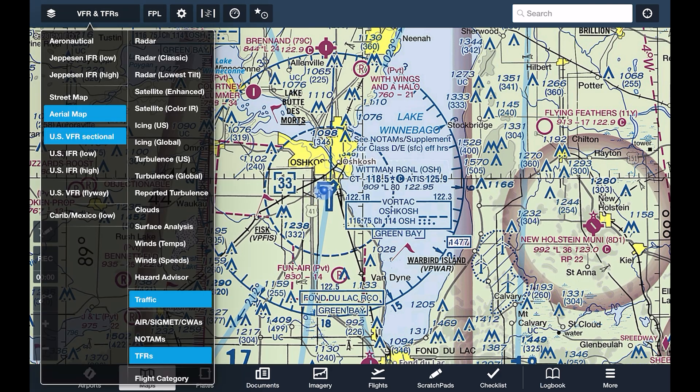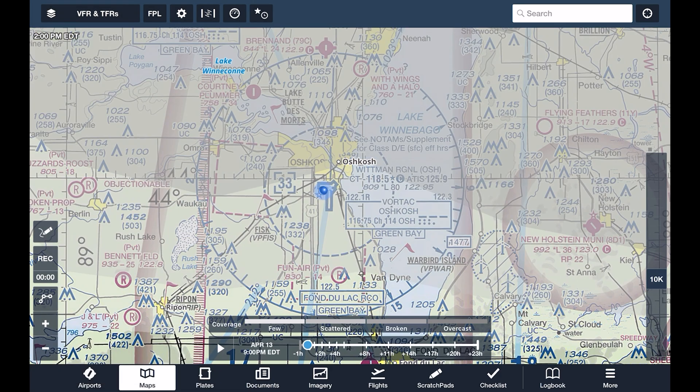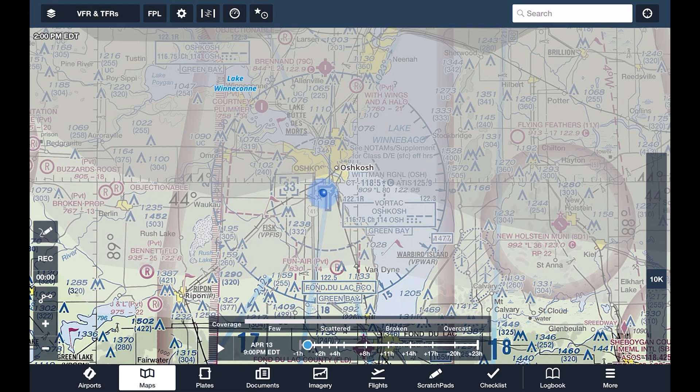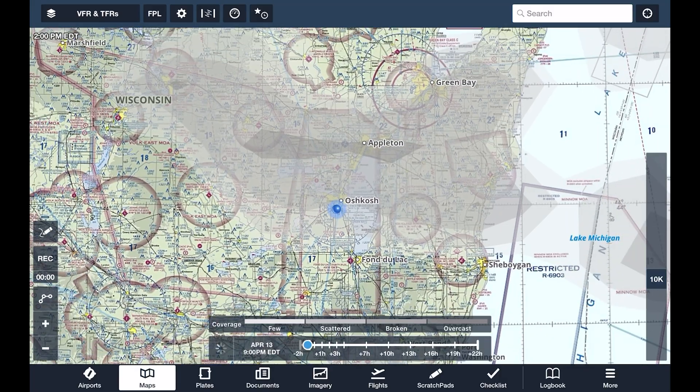Working with your geo-referenced location, the maps view is the primary moving map with layers for weather, traffic, airspace, and more.